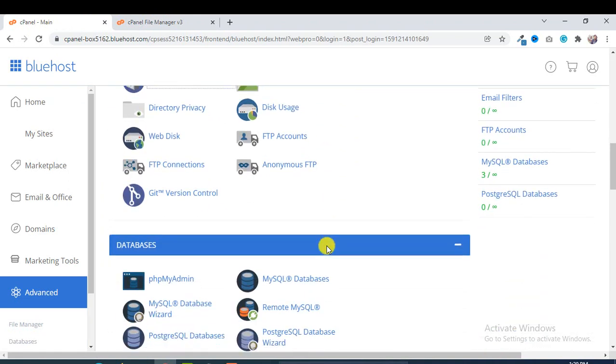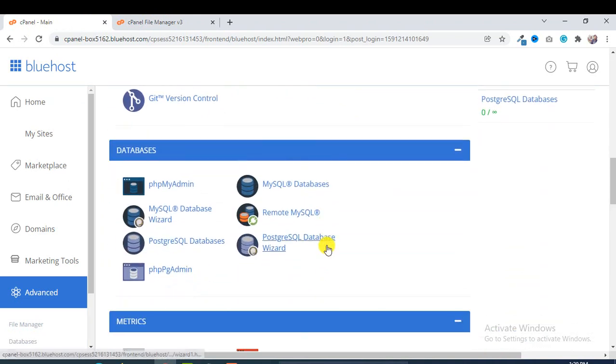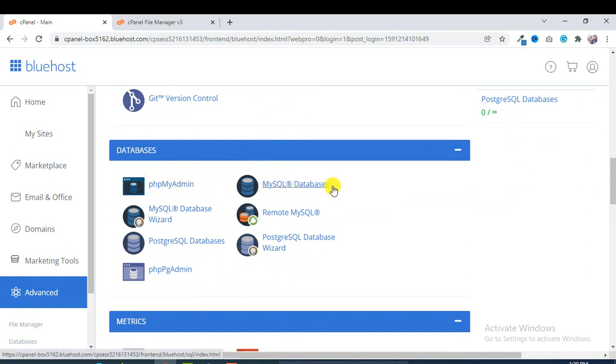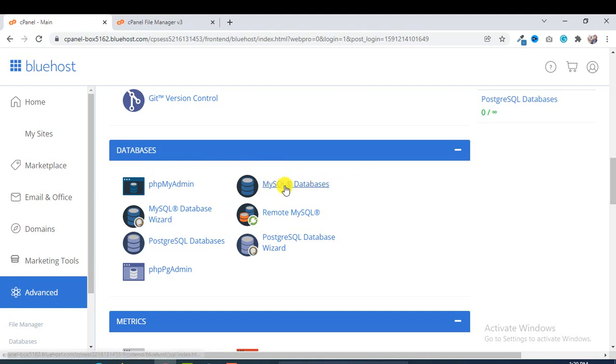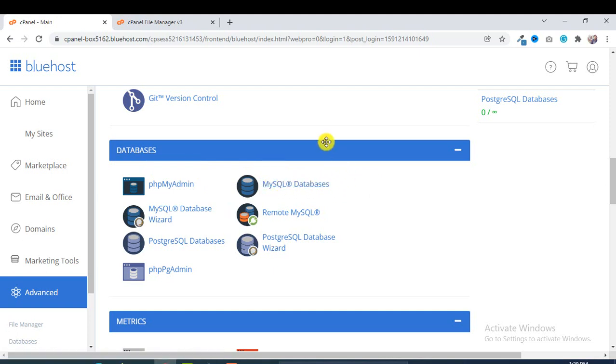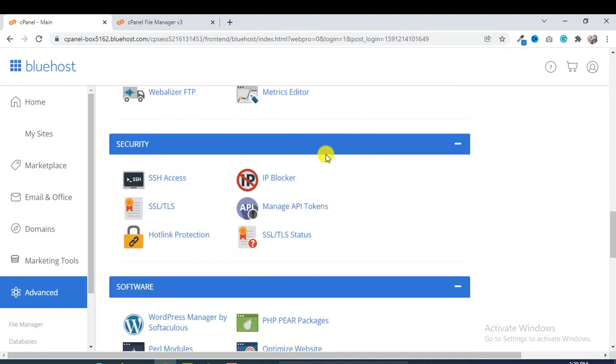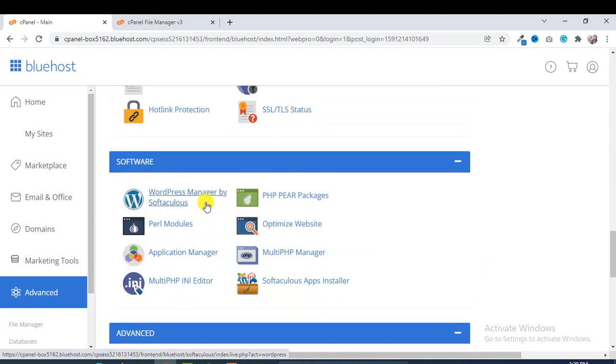And then from phpMyAdmin you can check your all database, all database and MySQL database. Here you also able to create a database and you can connect and then you will see everything.